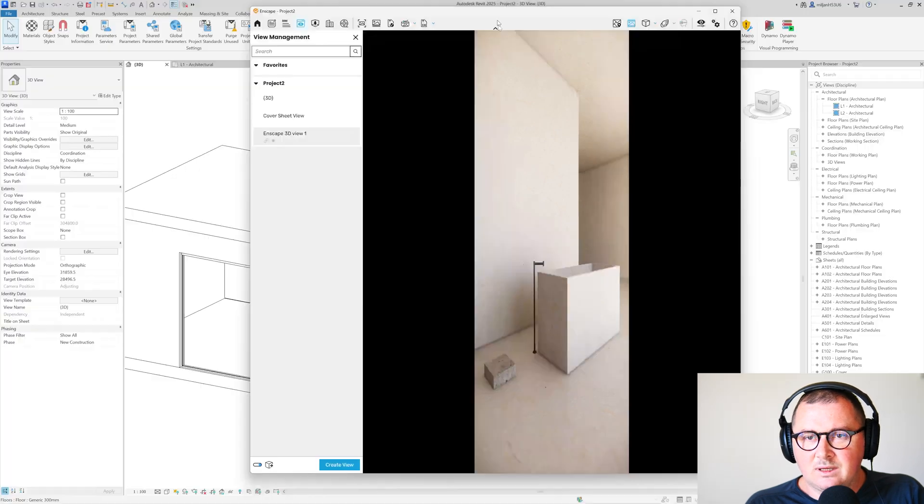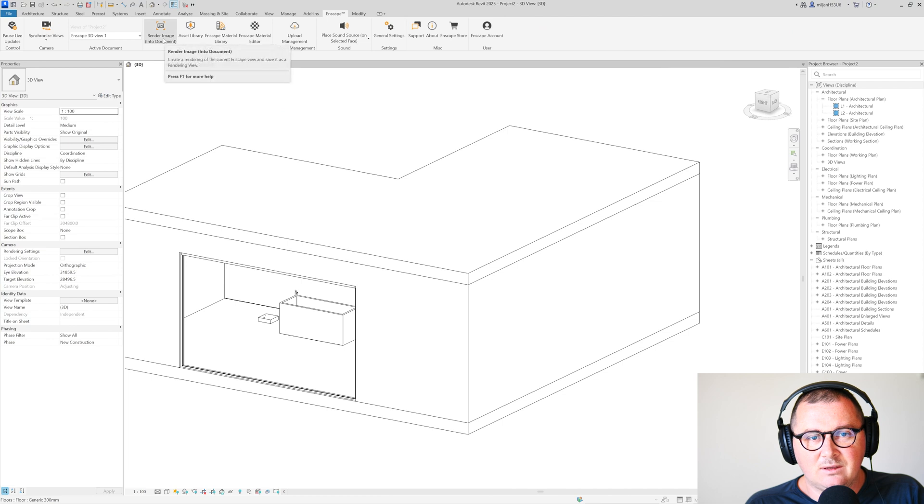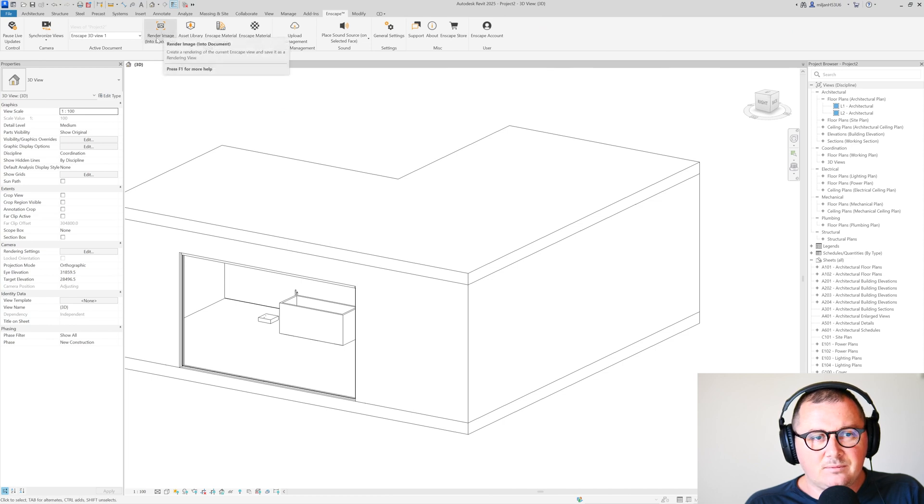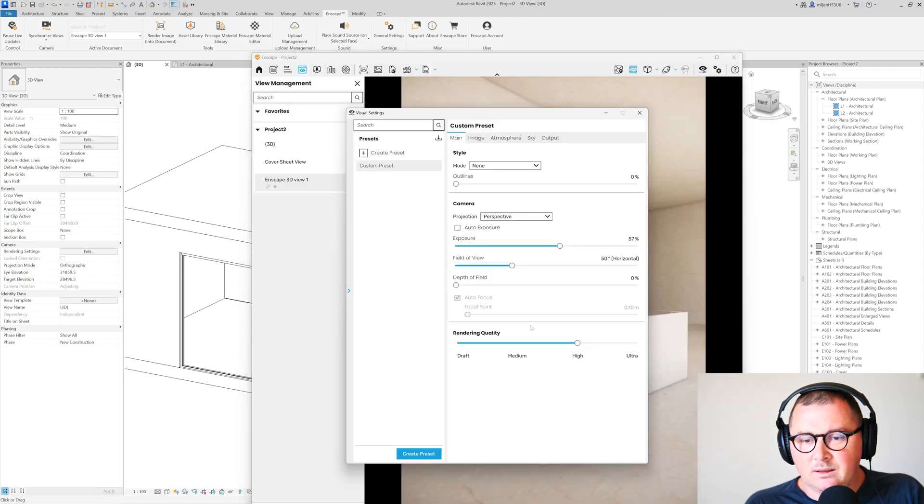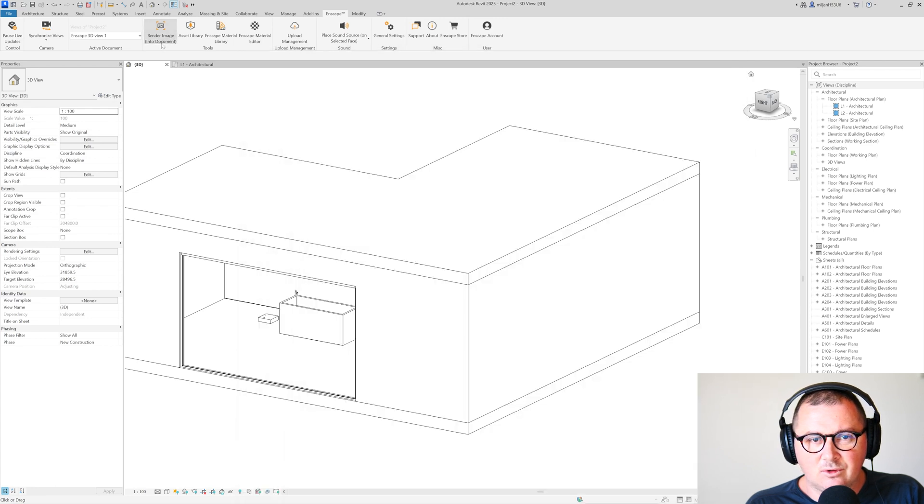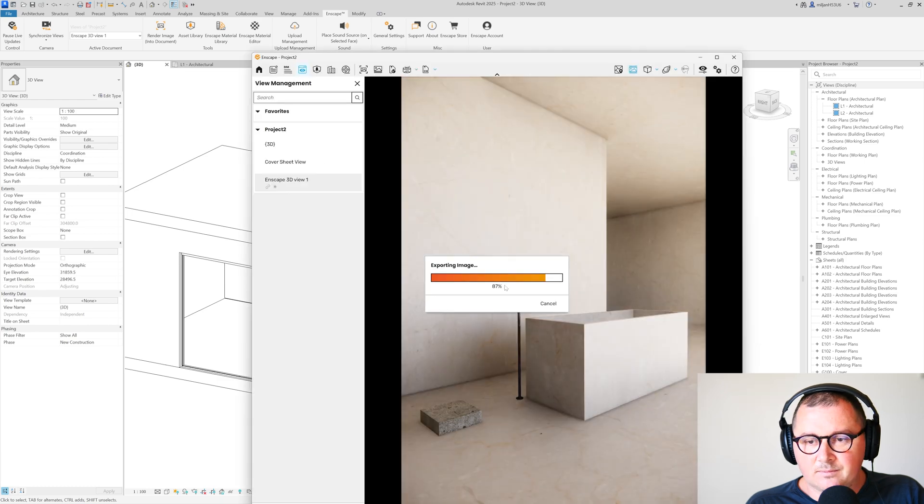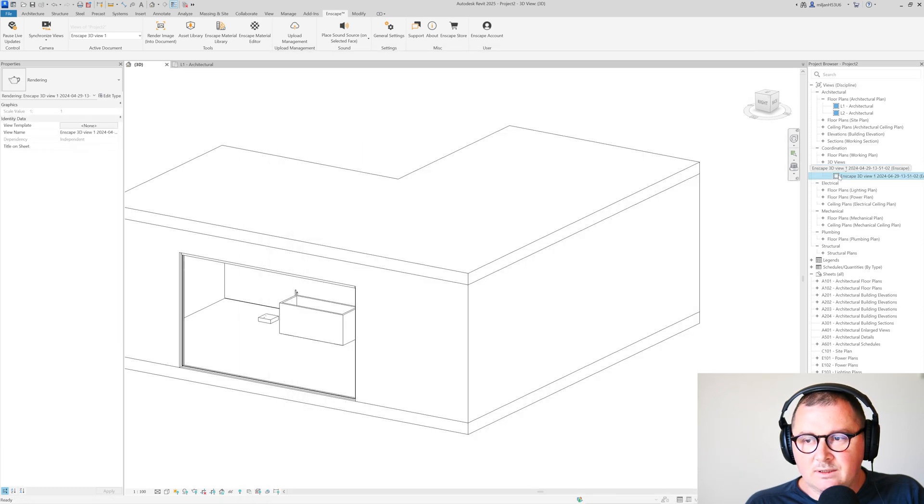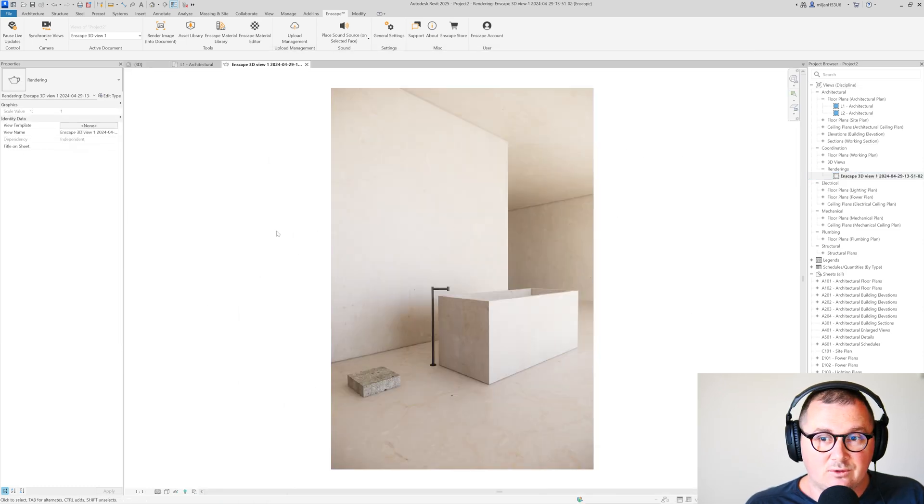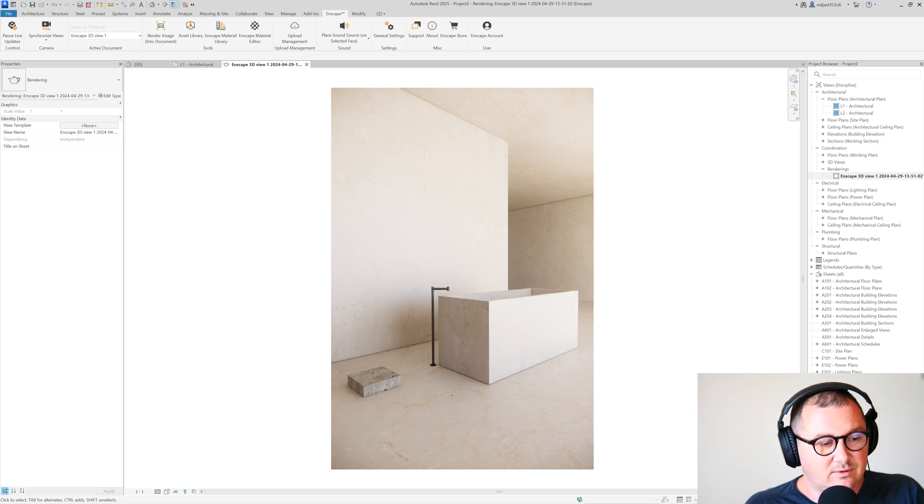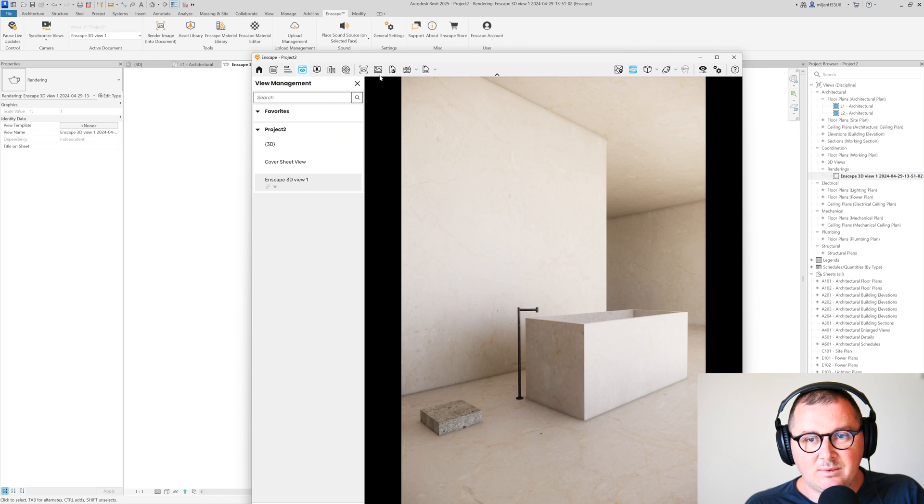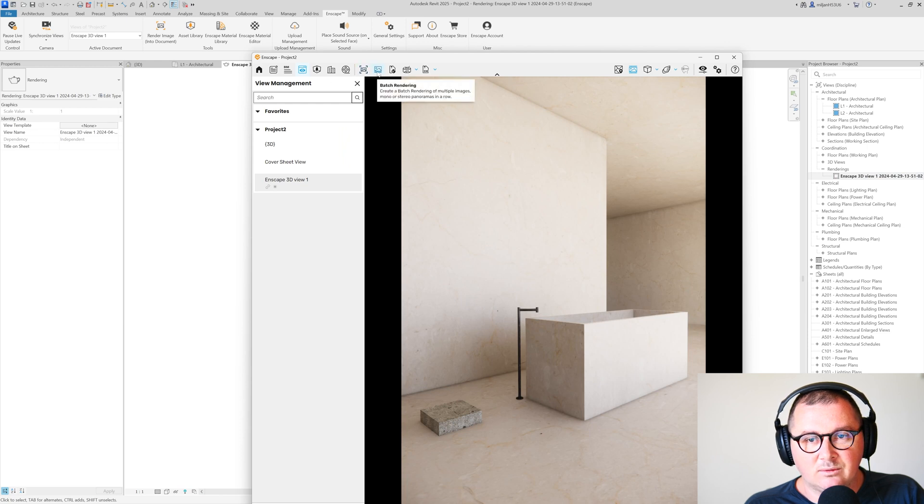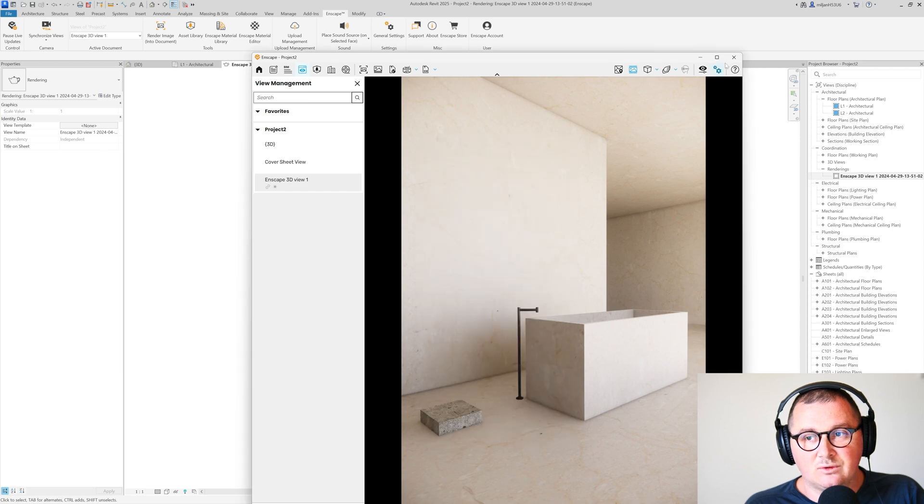And what we can also do now is that we can let's say go here to Revit and then Enscape and we can render image into document. But just before that what I'm gonna do is make this to the ultra quality and then I can just render image into document. So we got our render here and then it means that you can place it on a sheet, or if you would like to export it out of Enscape you need to go here to Enscape and then you need to go here to the batch rendering, select the view, and then render images and it goes out.